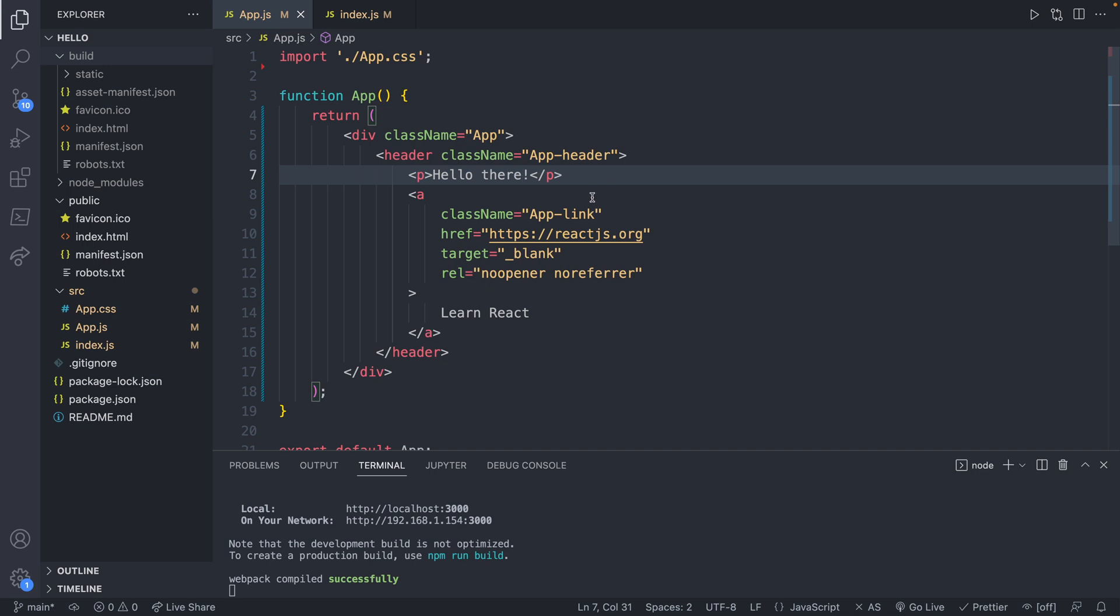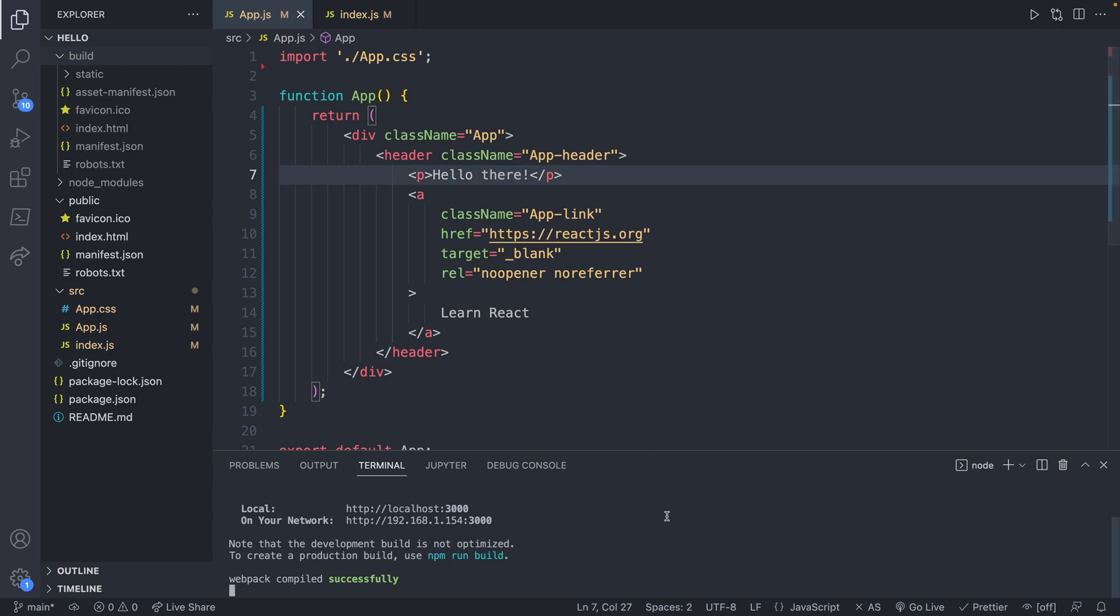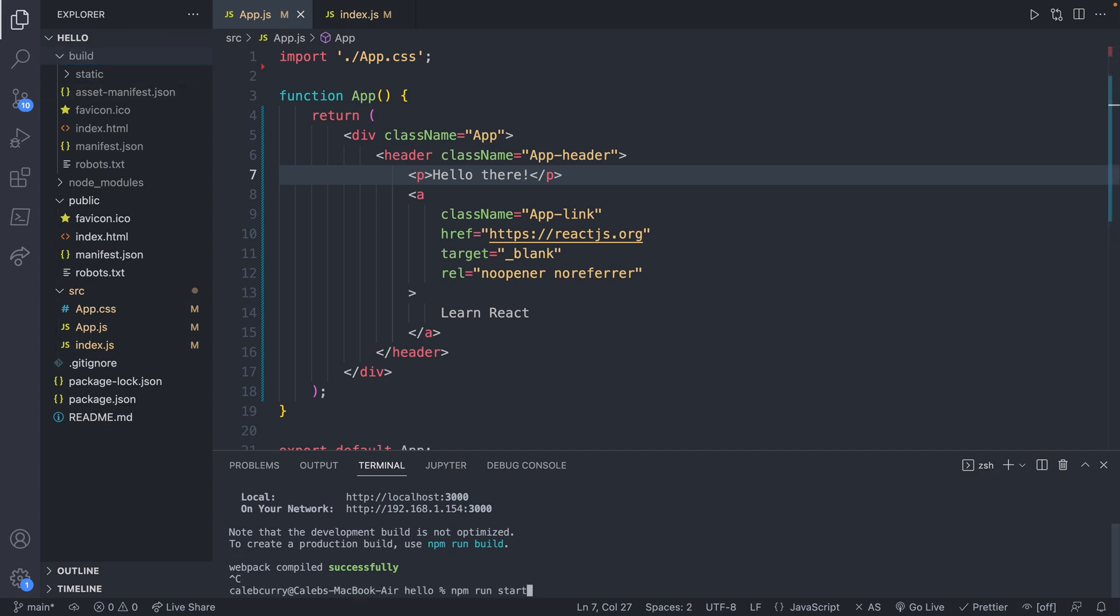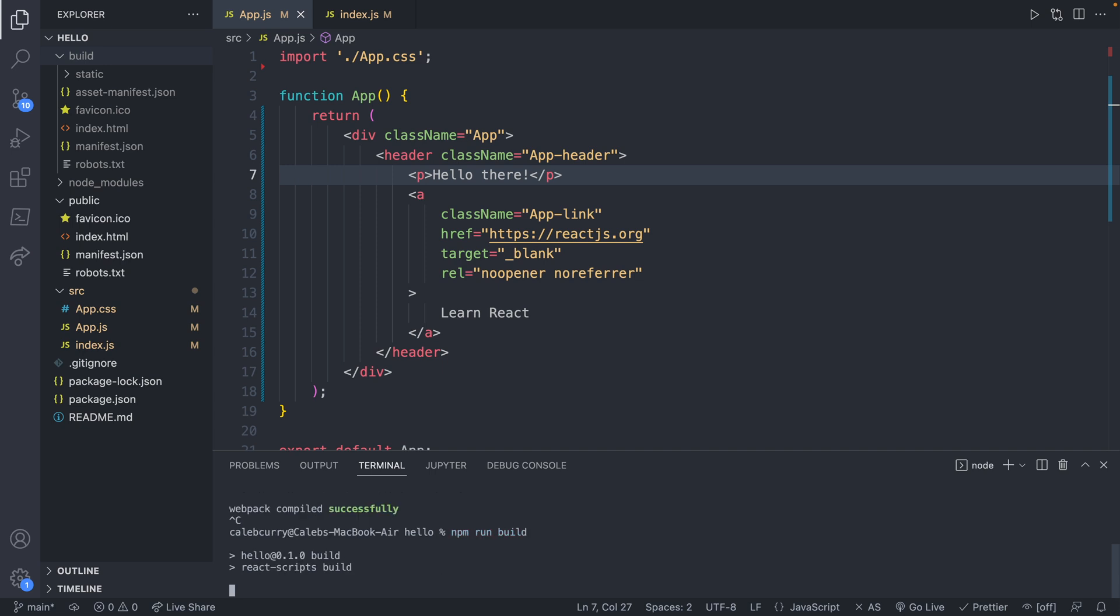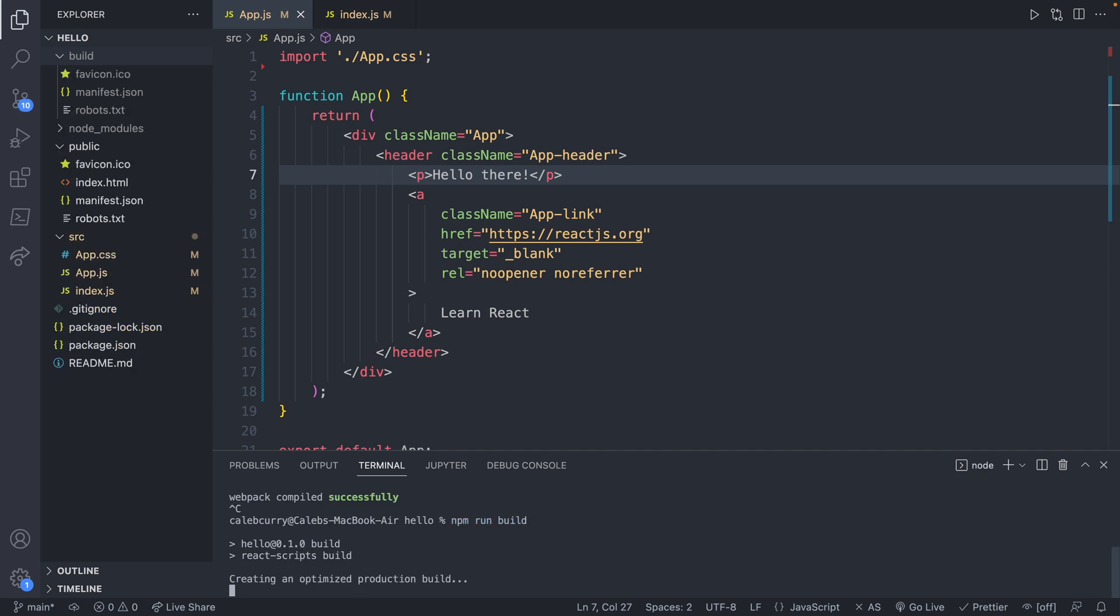Now we made that new change but the build files, these are only generated whenever we run that build command. So what that means is even though we made this change to the code, if we were to upload these build files to a web server somewhere it would not have that change. So you would need to run that build command again. Anytime you have changes that you want to finish you'll need to run build. Make a quick mental note that right before you upload files to the internet, run the build command.